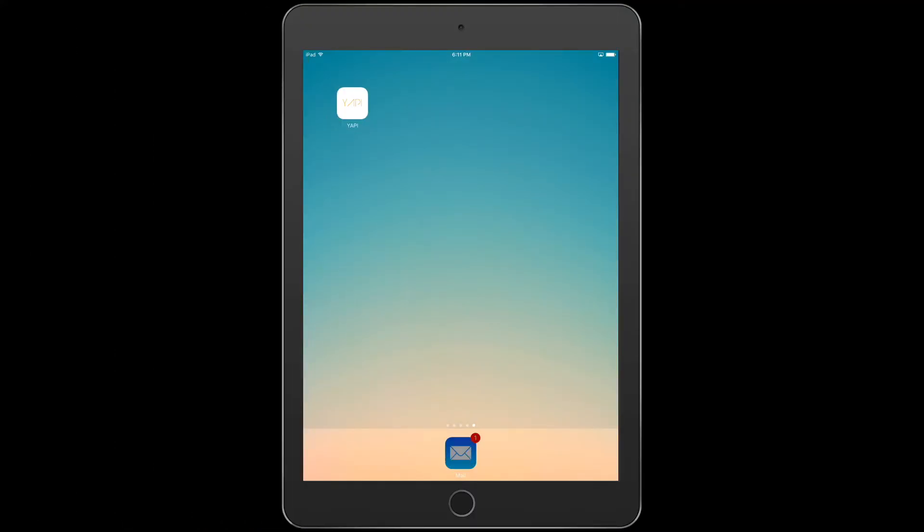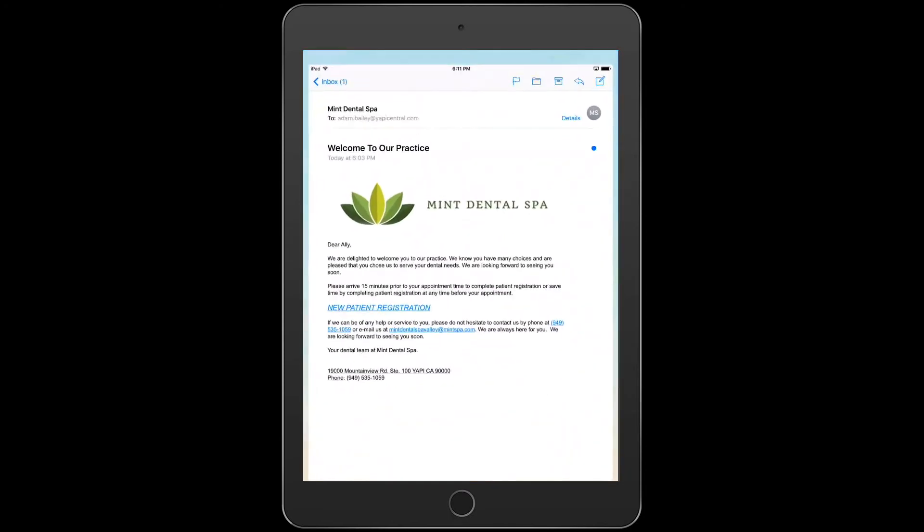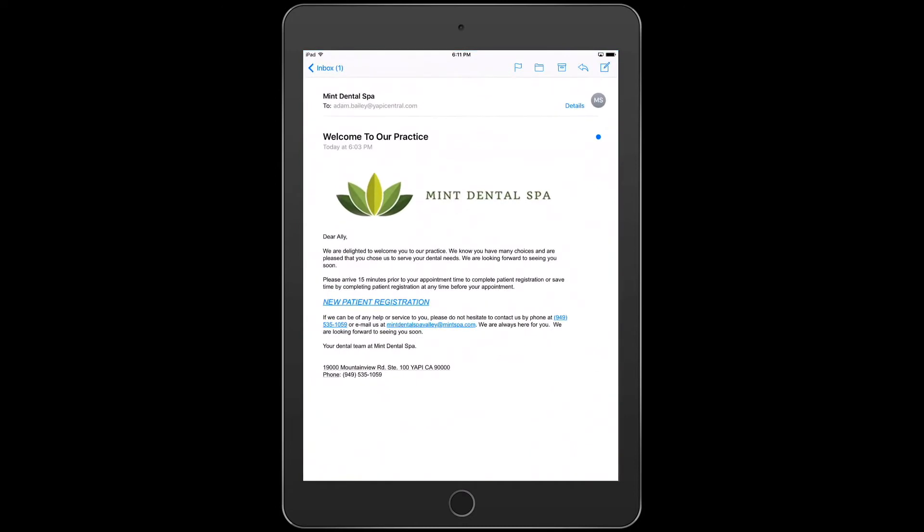New patients will be able to complete and submit their documents online before their first visit to your practice. Links to new patient forms should be put on your website and will be delivered via an automated new patient welcome email.